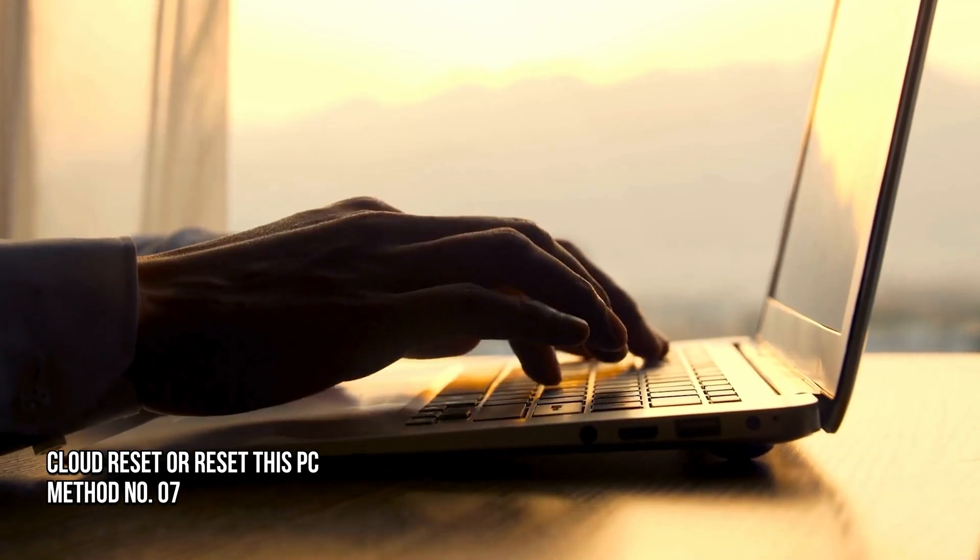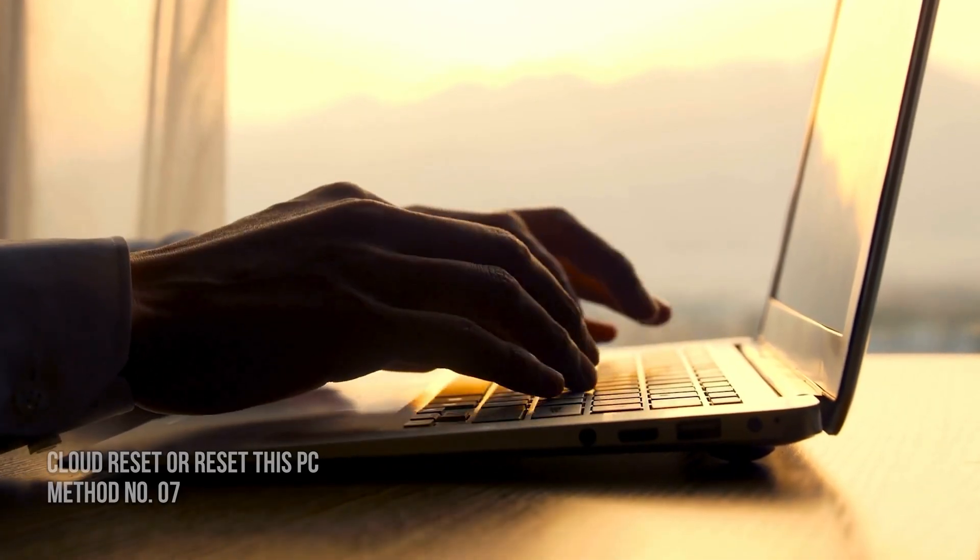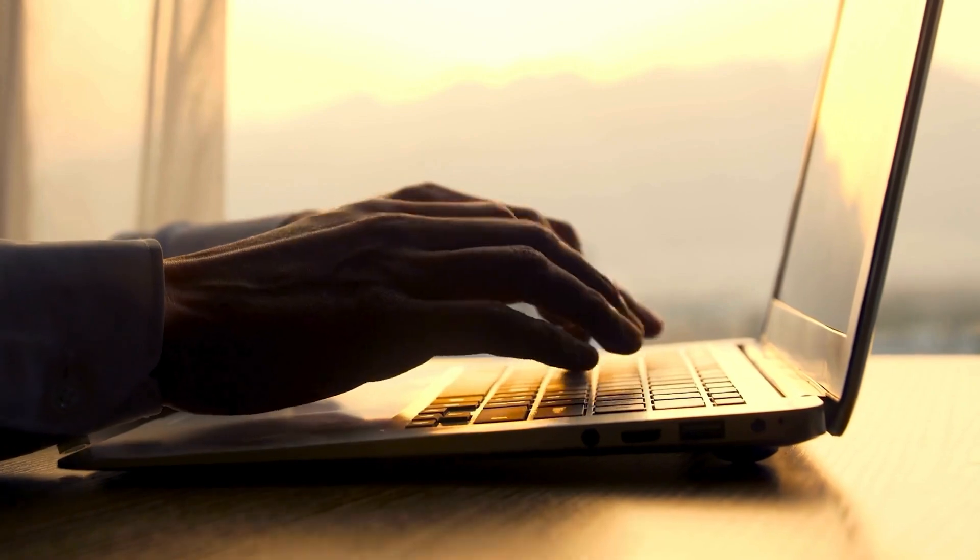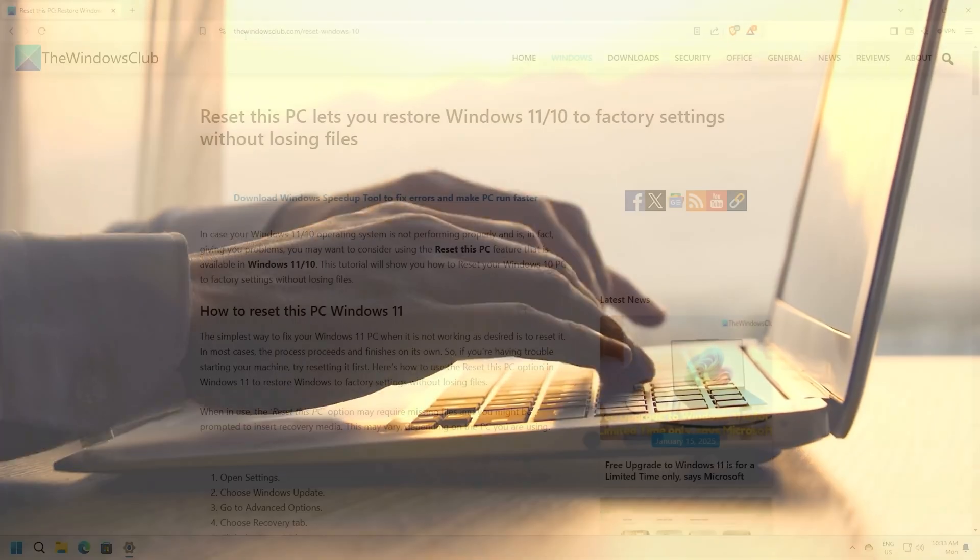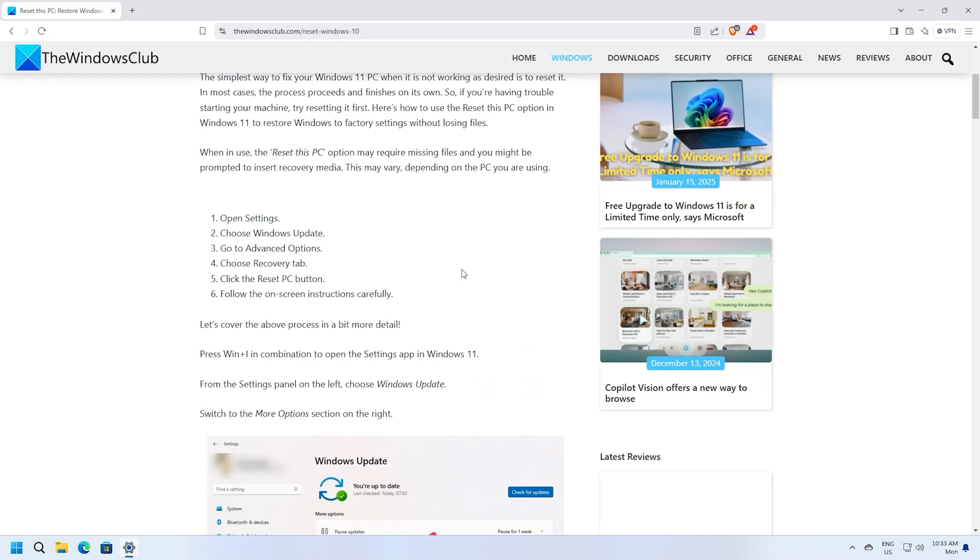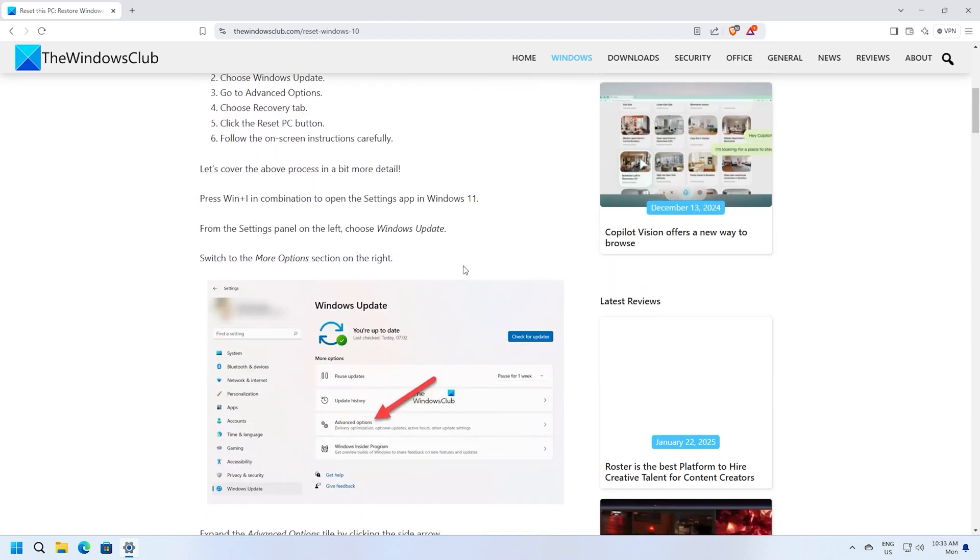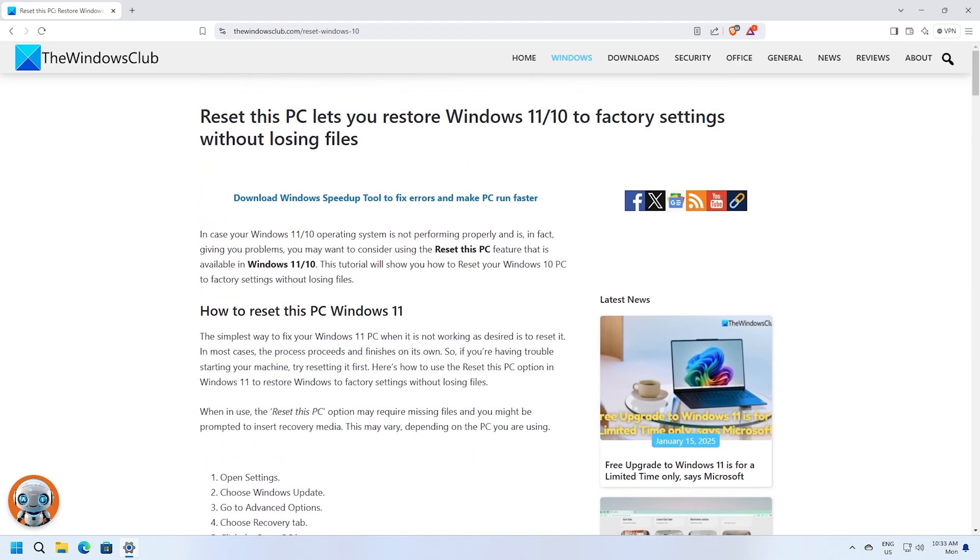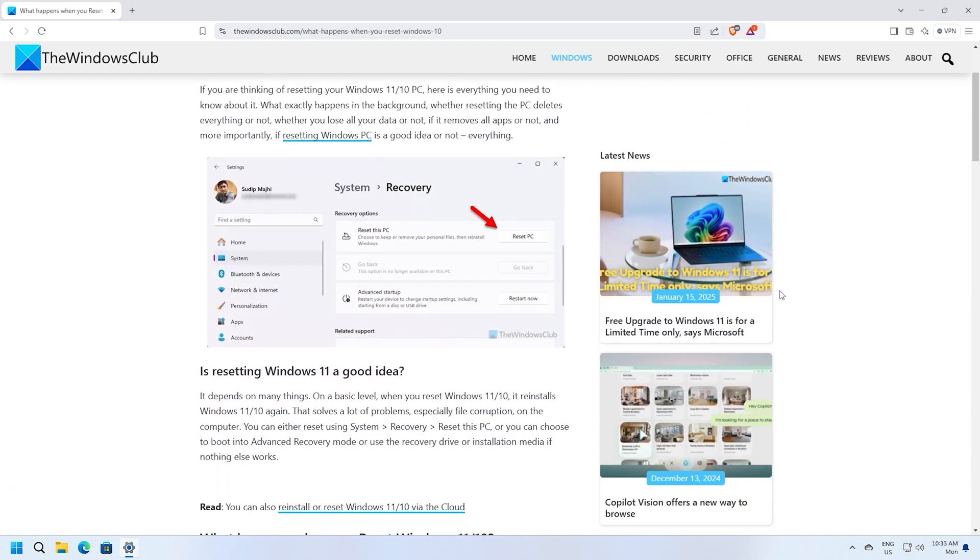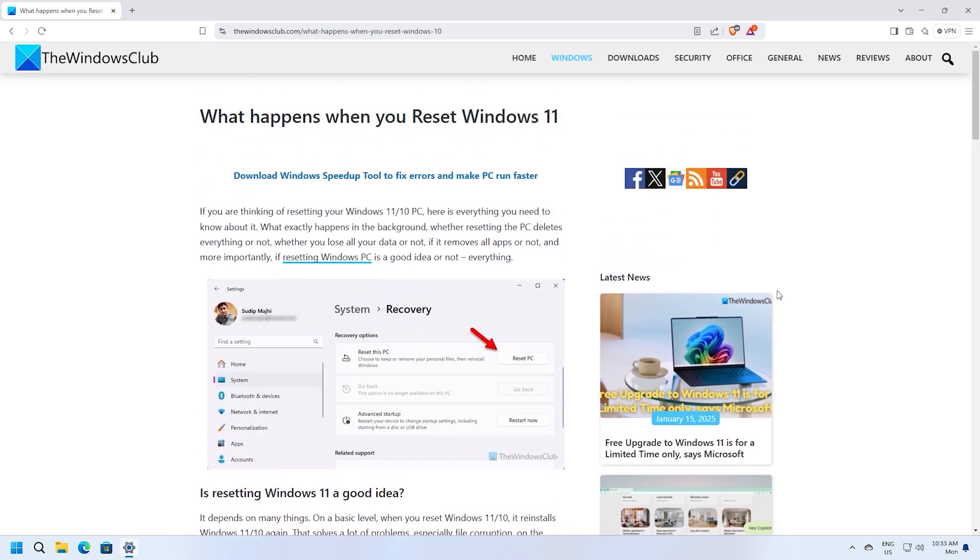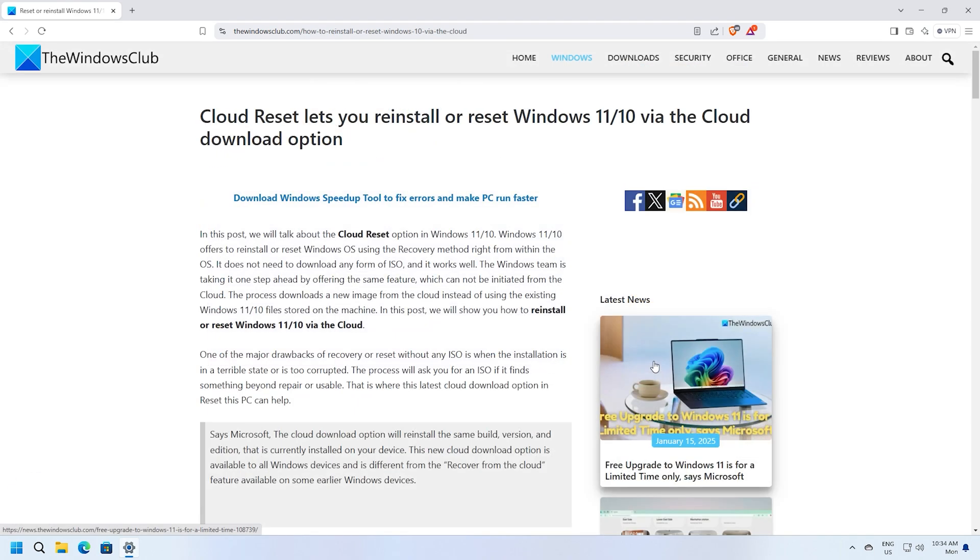Method 7: Cloud Reset or Reset this PC. If nothing works, you can reset your computer following this guide. When you do so, it goes into the default settings and fixes the issue immediately. You can follow this guide for details. You could also use the Cloud Reset option following this guide.